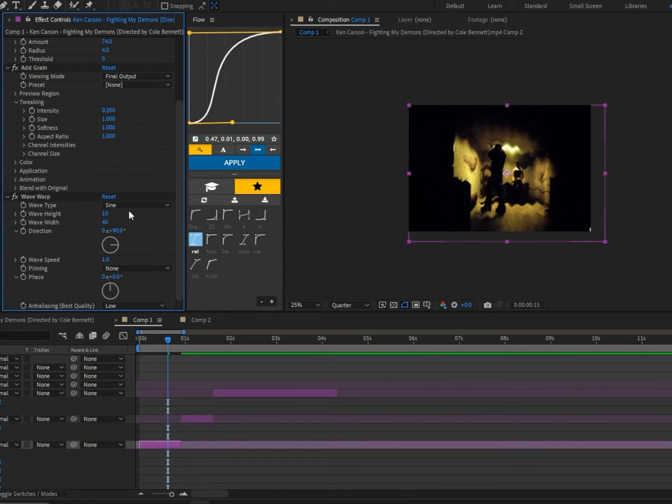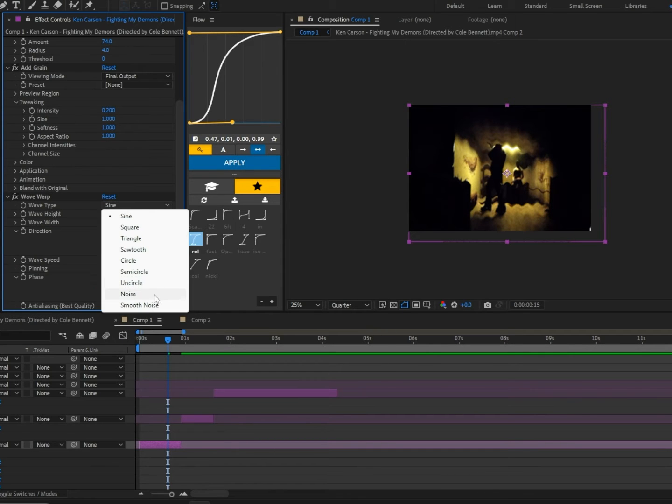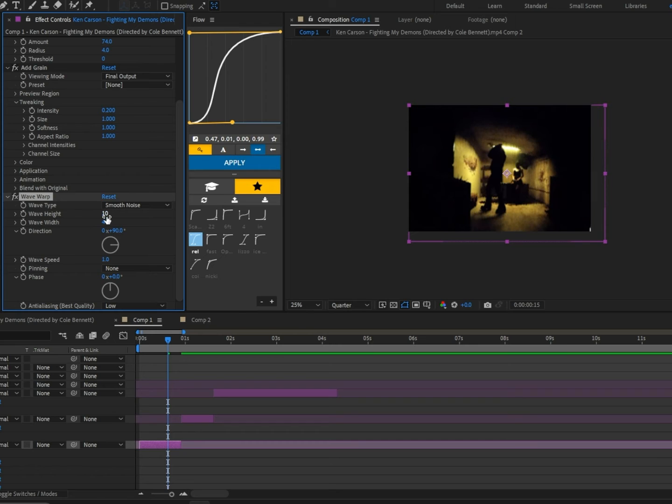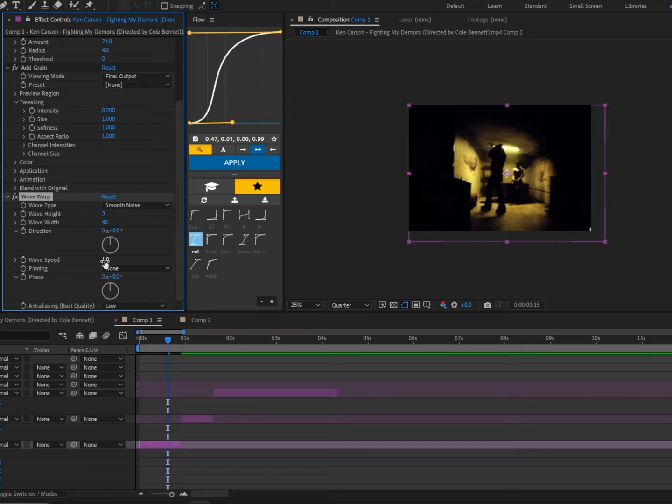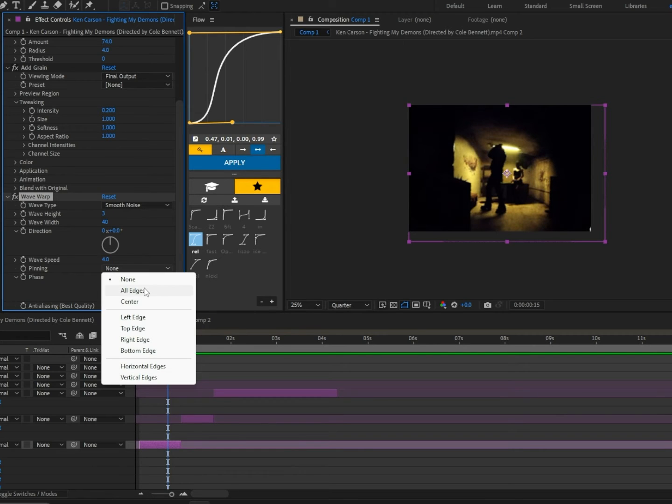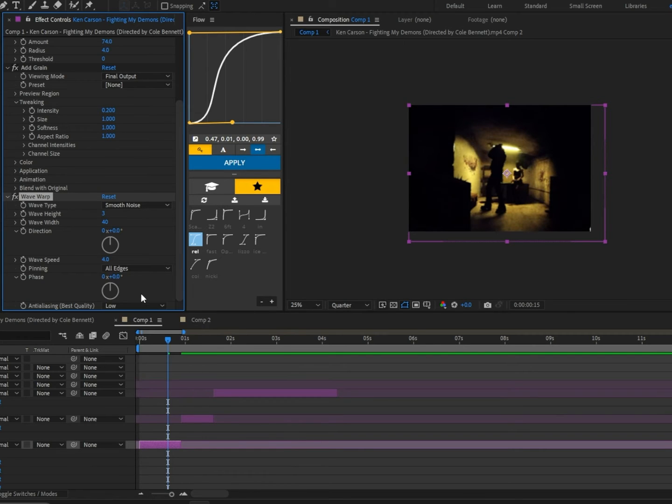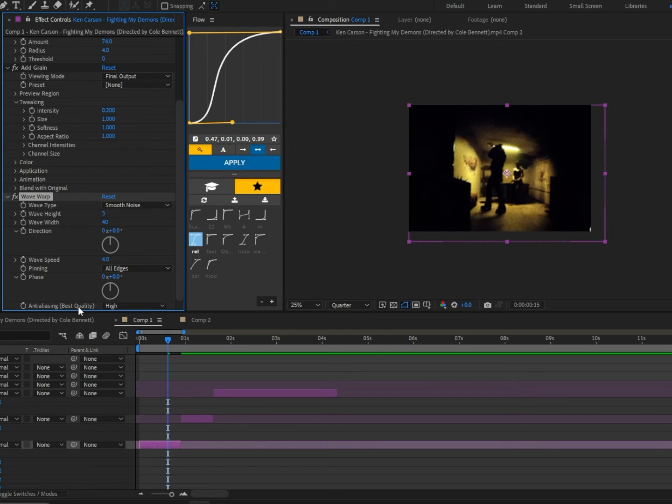Next we're going to add Wave Warp and change the wave type to Smooth Noise, then change the wave height to 3. Now we're going to set the direction to 0 and the wave speed to 4. Next we're going to click the pinning and select All Edges. Lastly we're going to click on anti-aliasing and click on High.